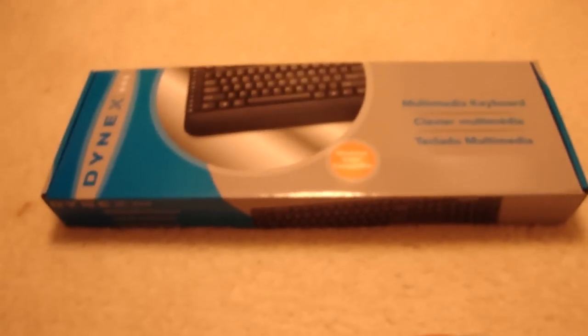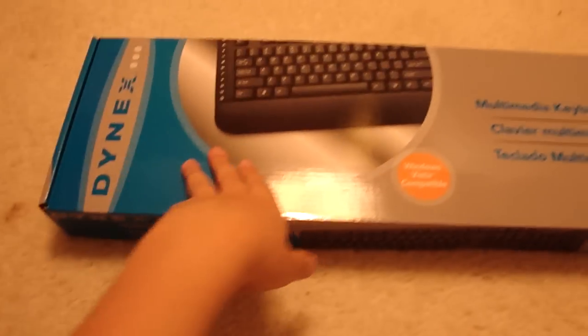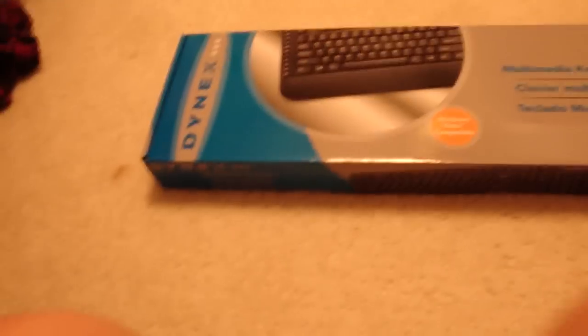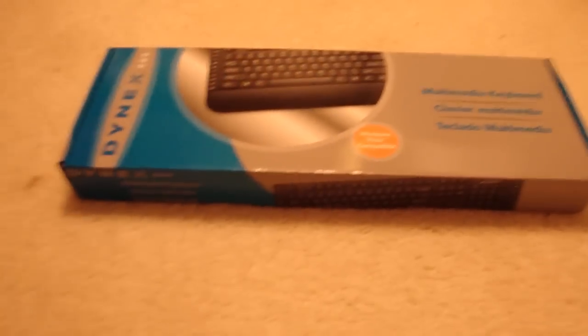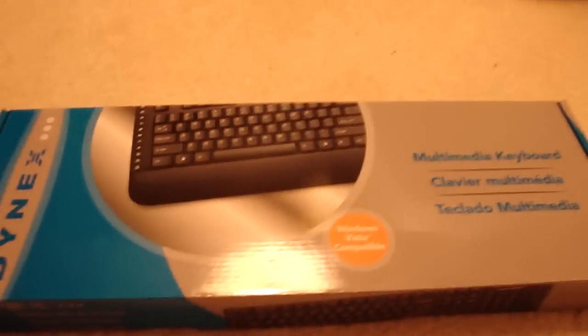Hey guys, sorry about the shaky camera. I do not have my tripod with me right now, but right now this is just an unboxing of a keyboard. I'll explain it now.